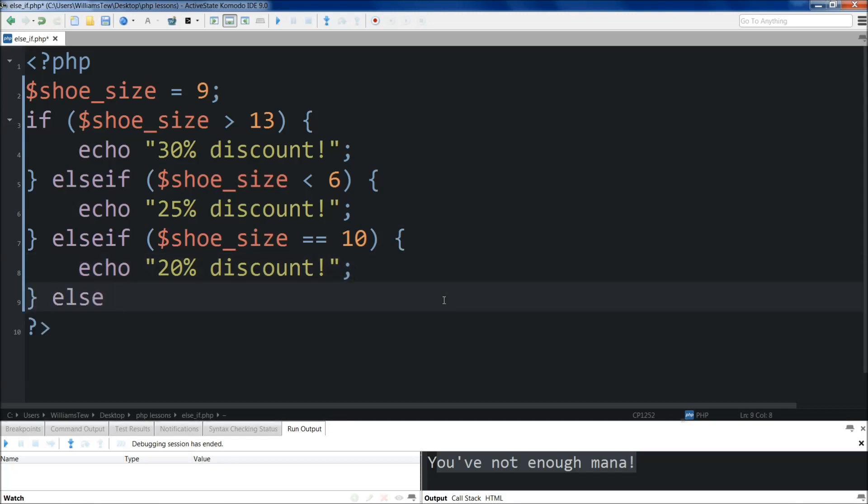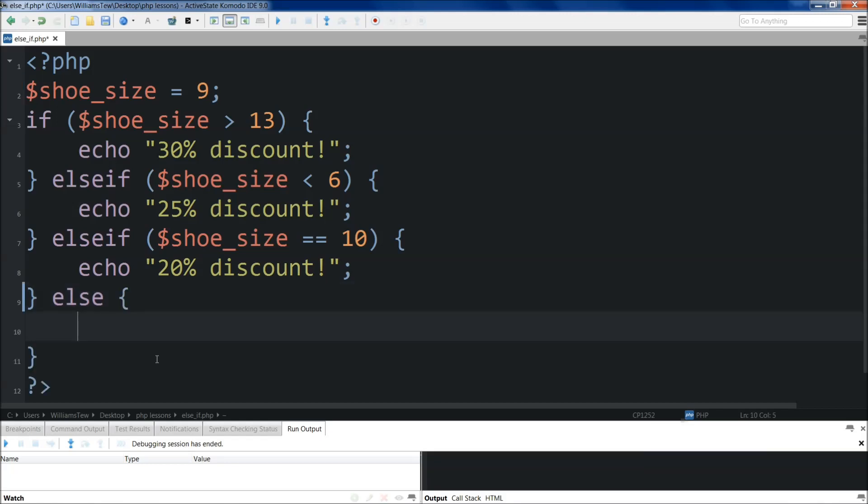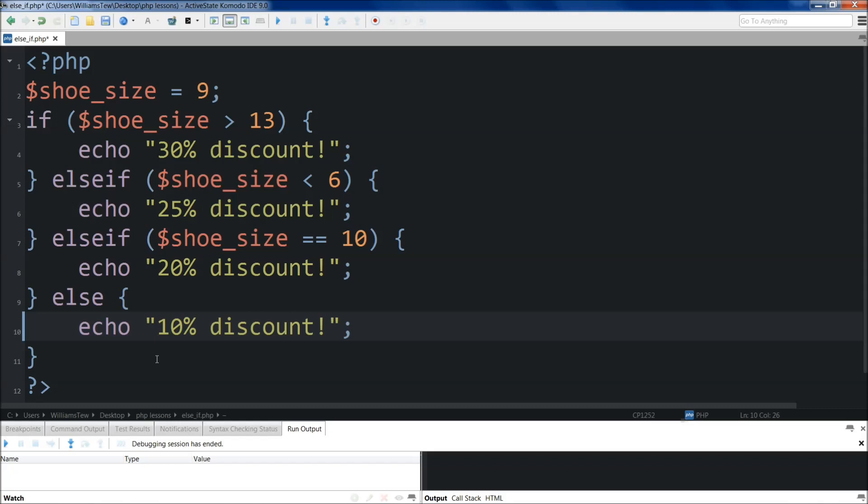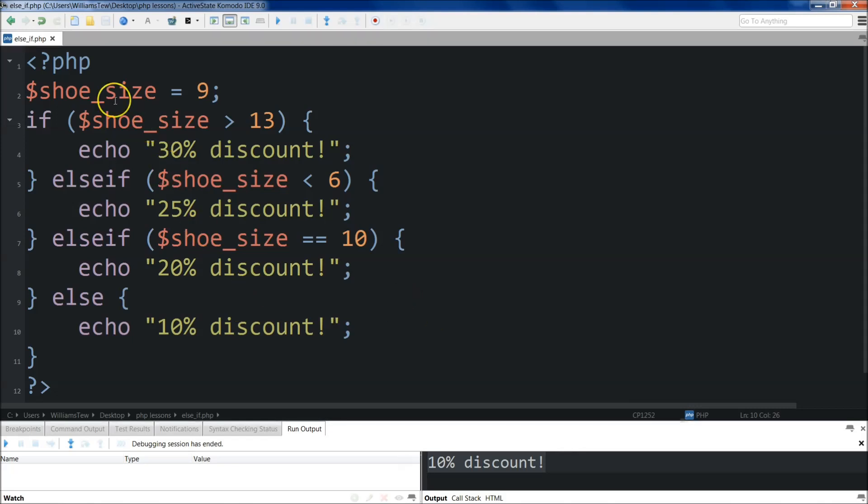Then finally, if none of these three conditions are met, we don't need to create a final condition, right? Because we just assume that whatever is left will return this. So what we'll do is we'll just do else. We're going to drop this down here. And we'll just echo 10% discount. Like that. 10% discount. Semicolon there. Go ahead and save it. Then you can run it. And you'll see that the 10% discount was returned.